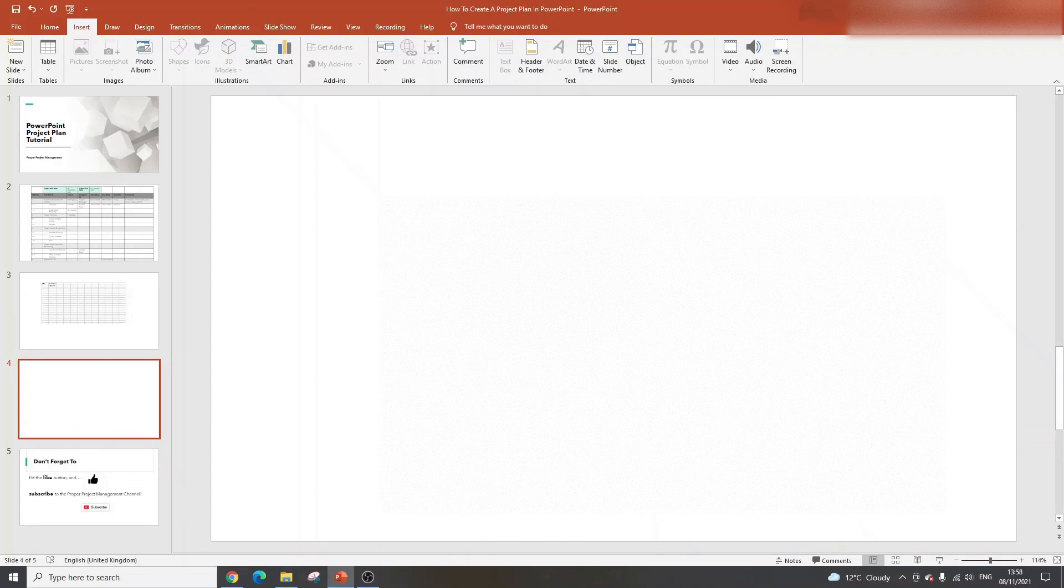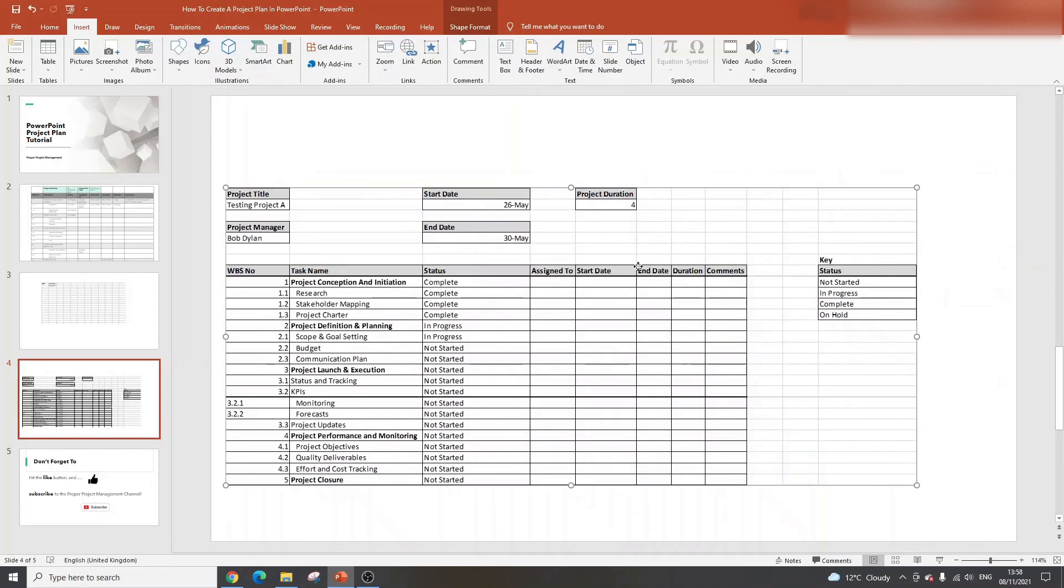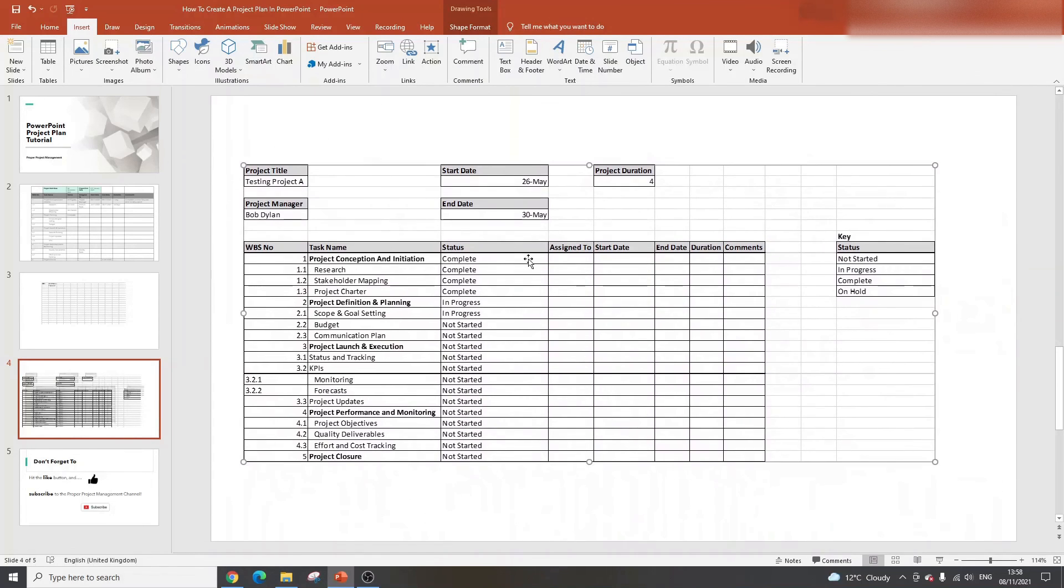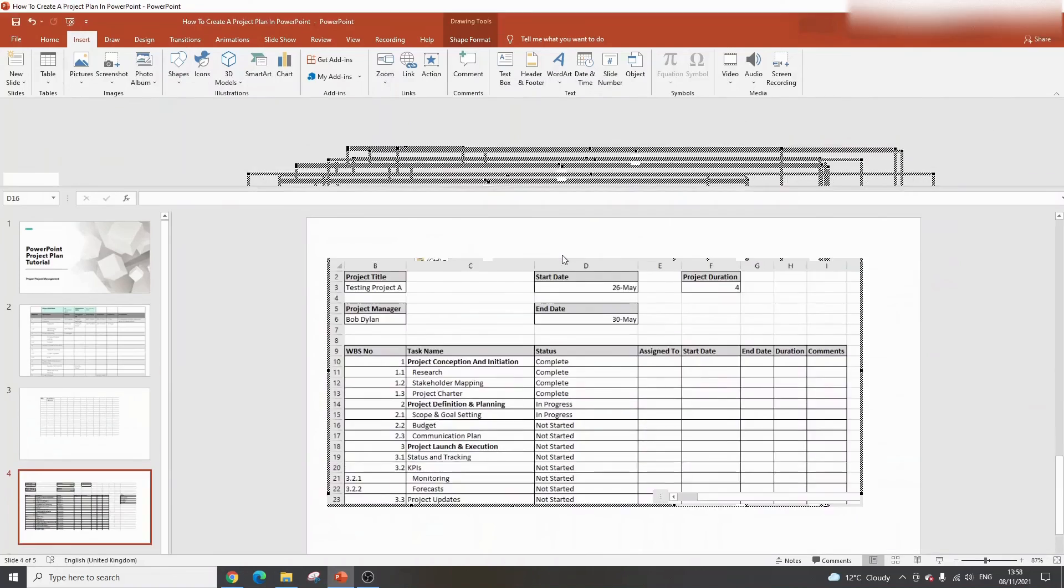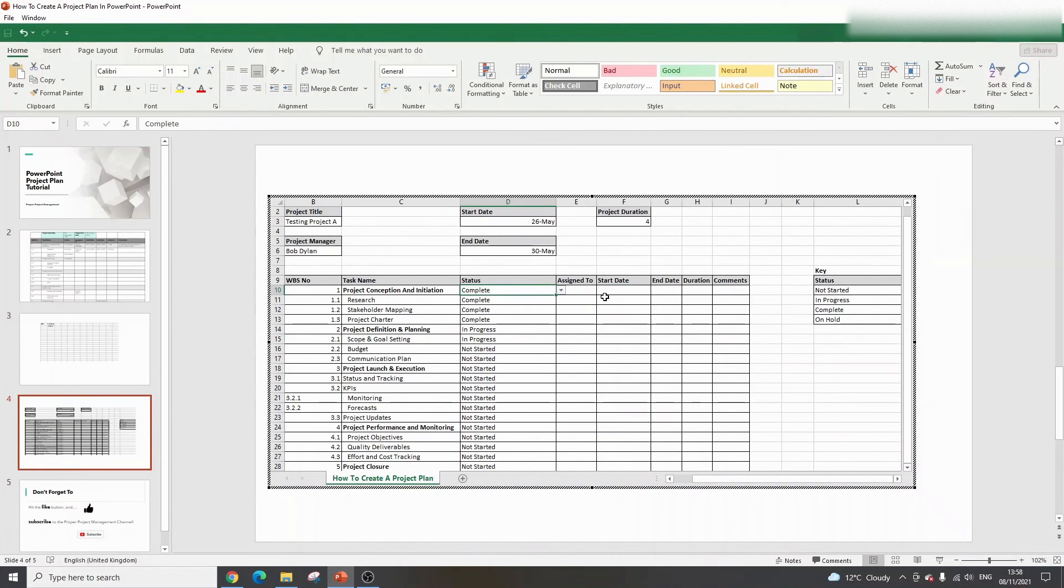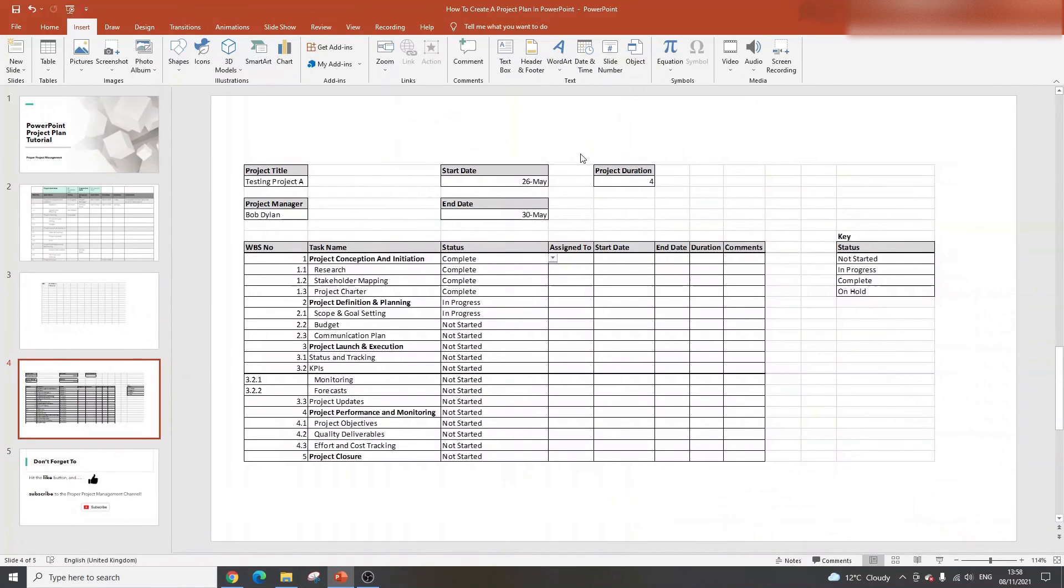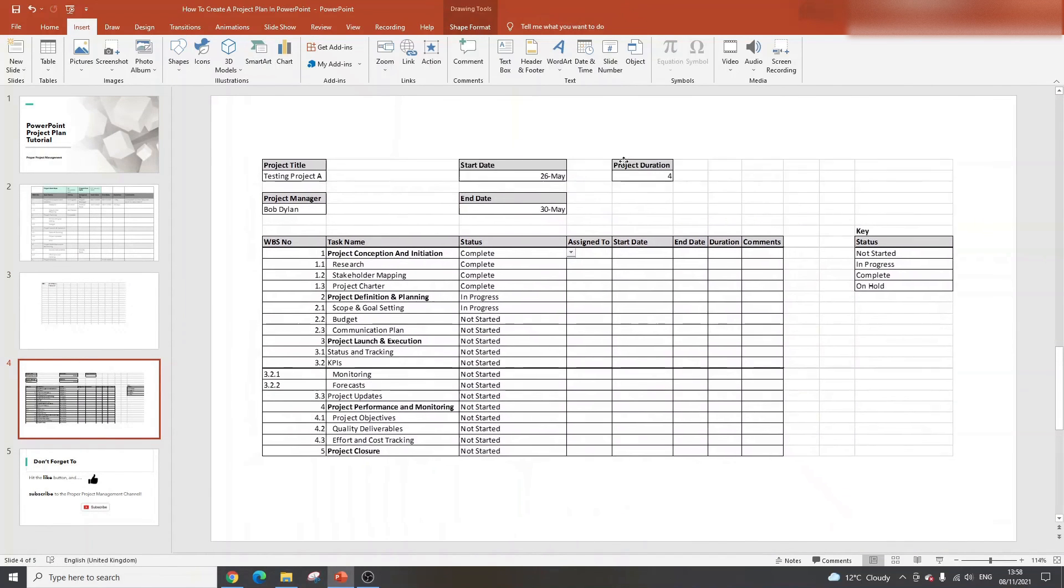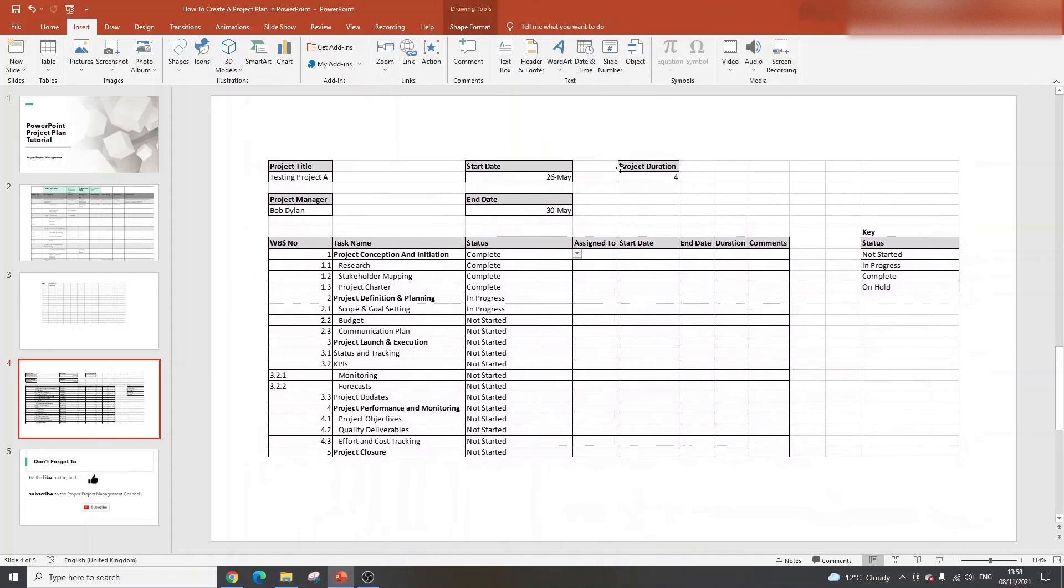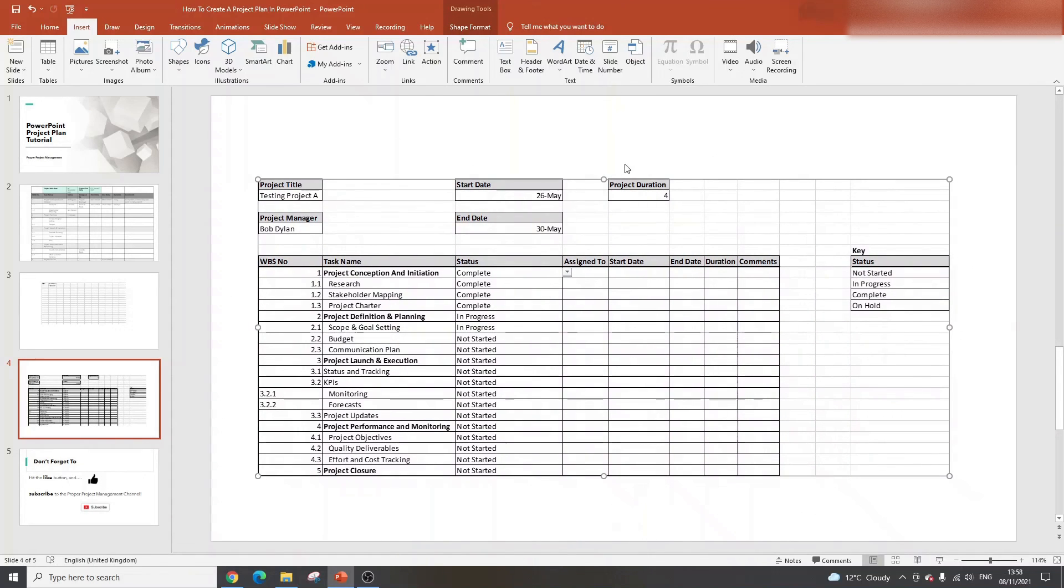You'll see it's brought in the entire project plan that I've created in Excel already. And again, it's drag and drop. If you double click into it, it enables you to update it as you would in Excel, but it's in PowerPoint. Really, really great. If you click out of it, it goes back into this drag and drop view. This is based on my how to create a project plan in Excel tutorial. That's another video on my channel. I will drop a link to that in the description below.